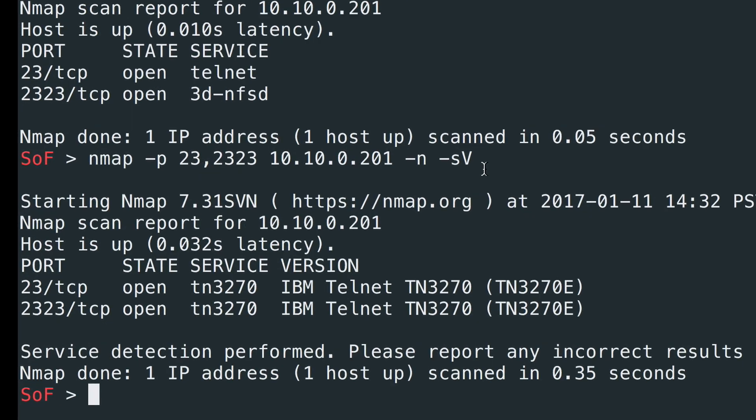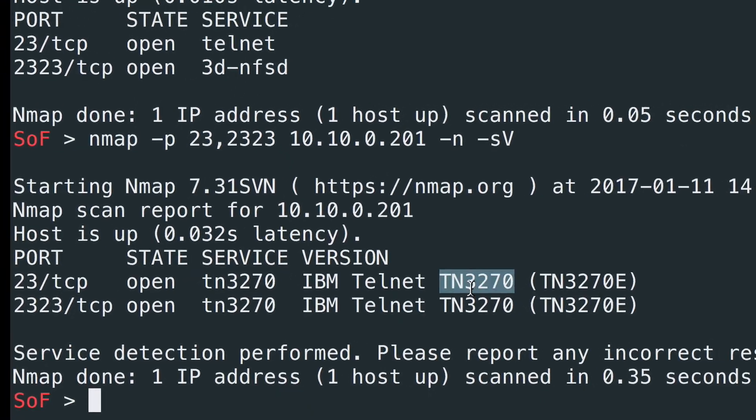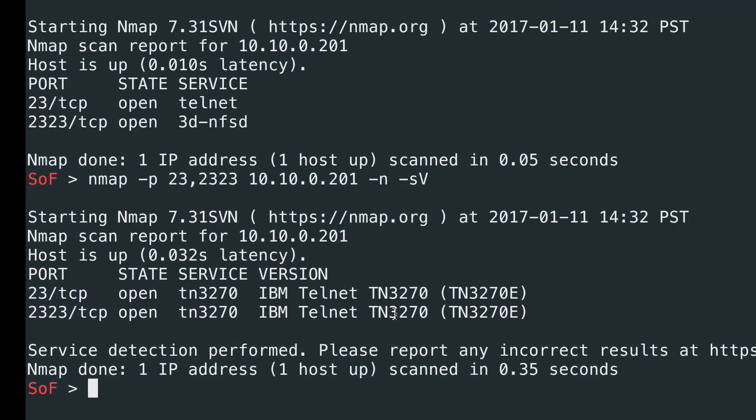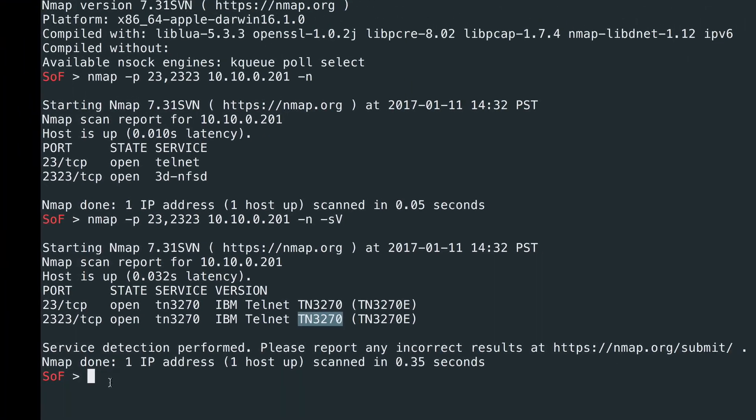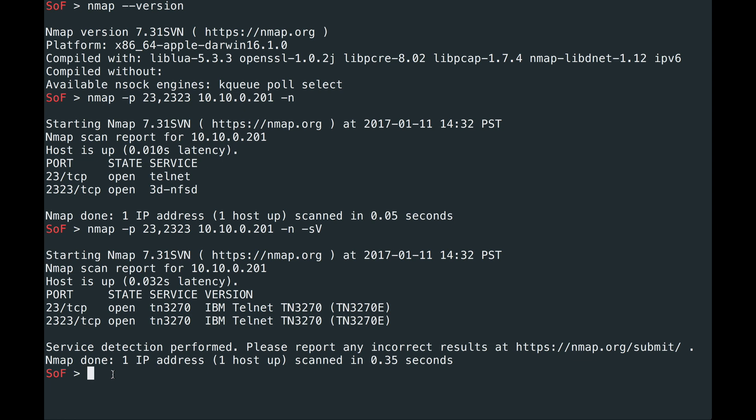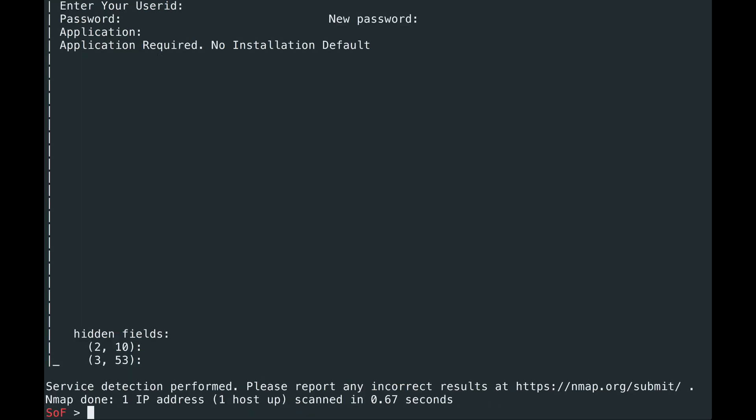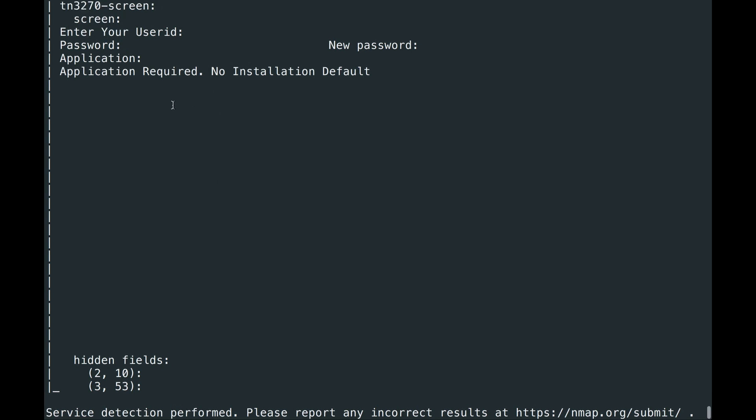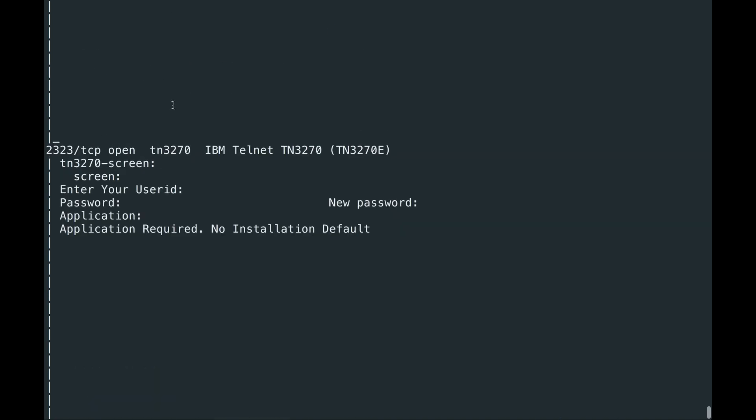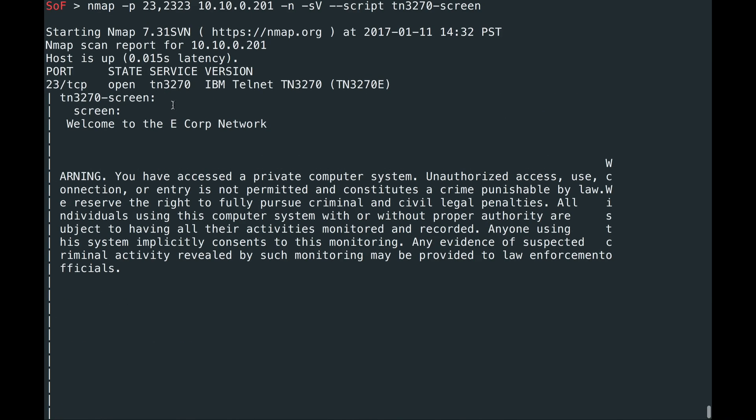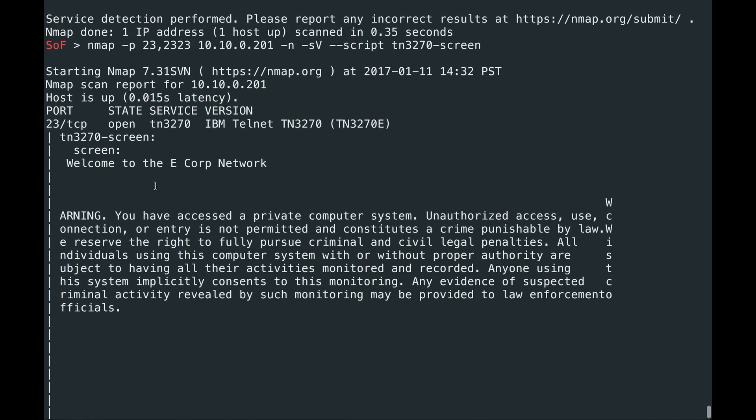And you can see, yep, the TN3270 server is running on both ports. Here we can actually use the TN3270 script, TN3270 screen, to grab screenshots. So it should look exactly the same as we saw before. So here you have the entry user ID and we also have the warning screen.